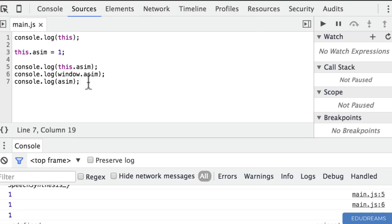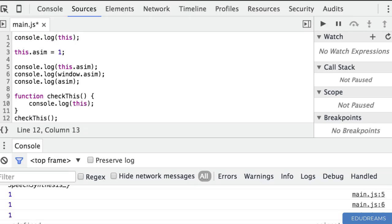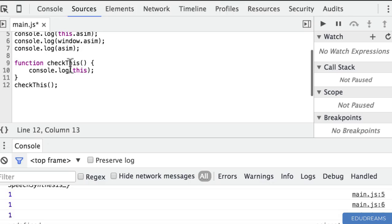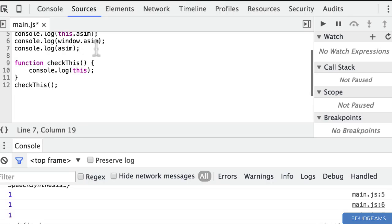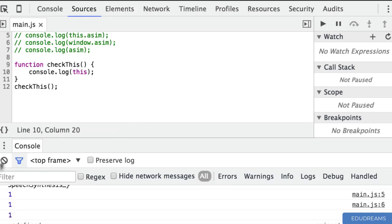What happens when we refer to 'this' inside a function? To do that, let me create a function — I'm going to call it checkThis. I'm going to print out the value of 'this' as it exists inside a function, then call that function. Let me comment out the others so the console is pretty clean.